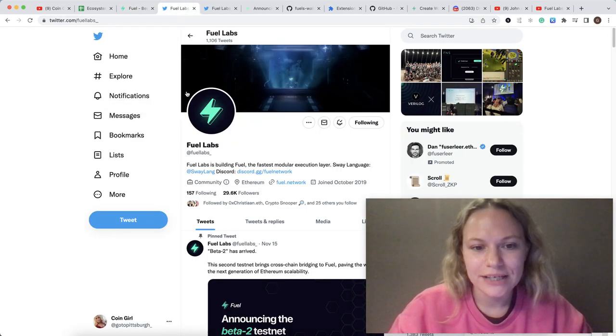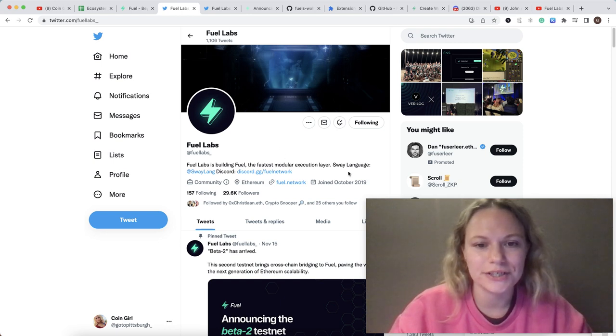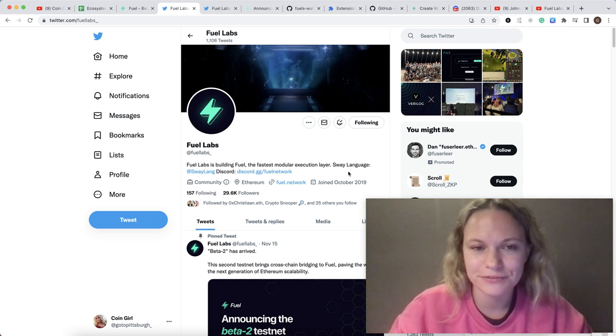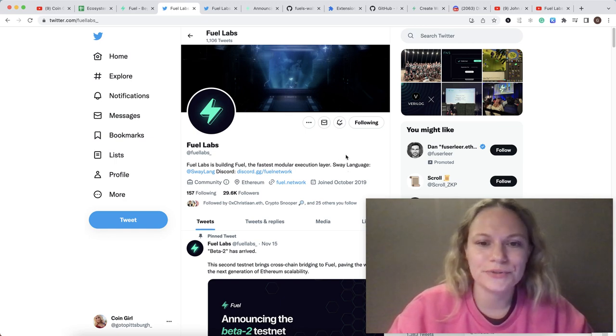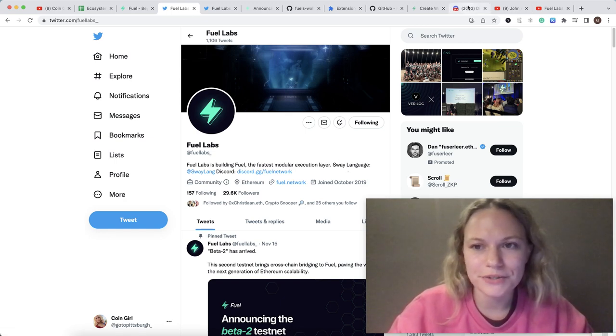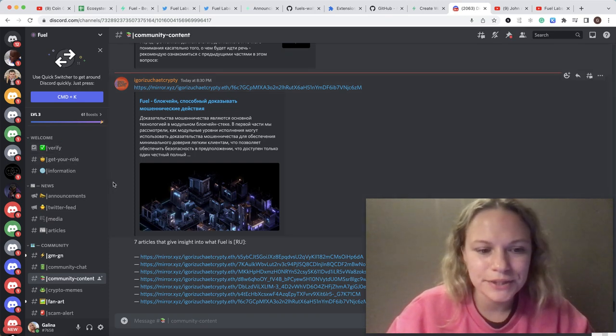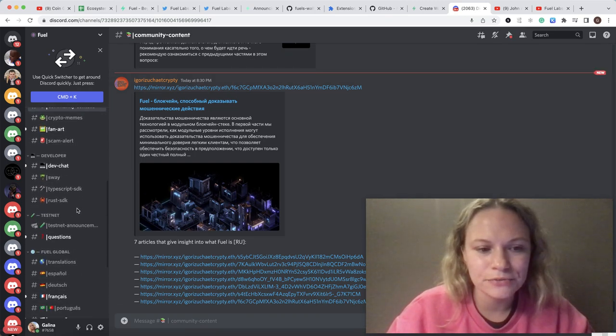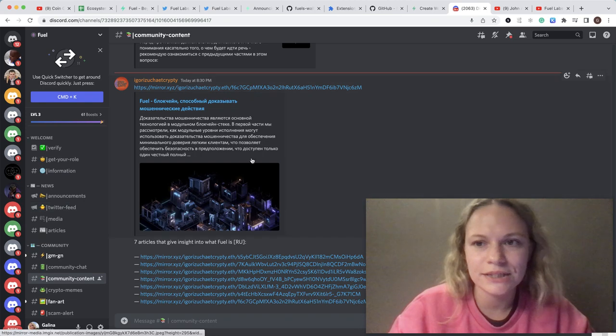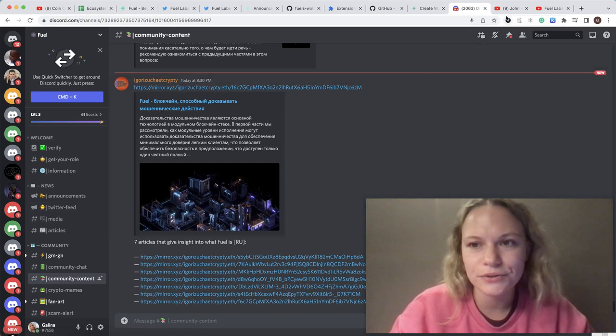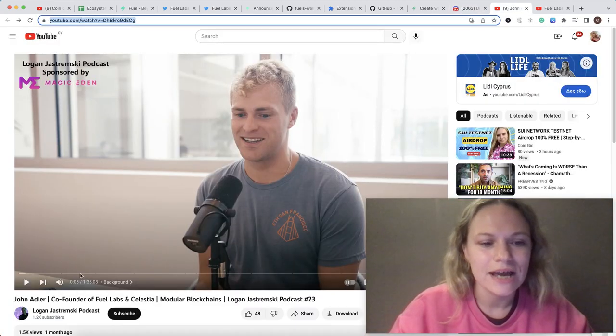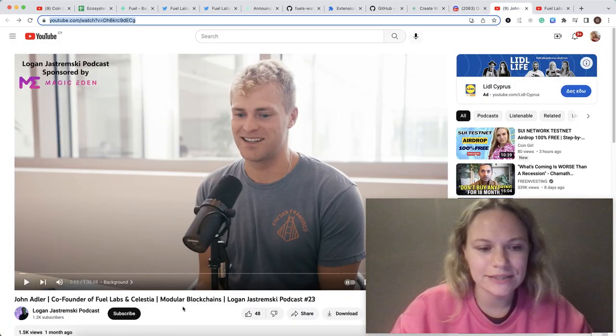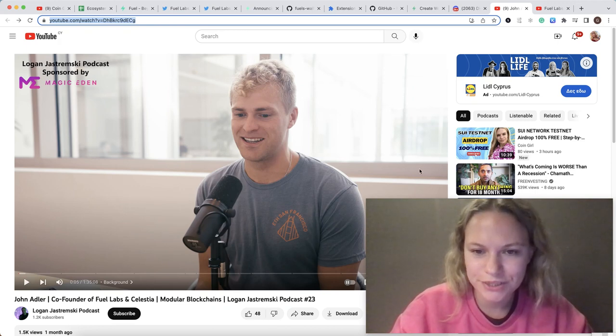I think that it's great to be part of their Discord community and learn more. There are a lot of articles people posting, and a lot of nice interesting podcasts with the co-founder. For example, this one is good to watch. I will put the link in the description below.